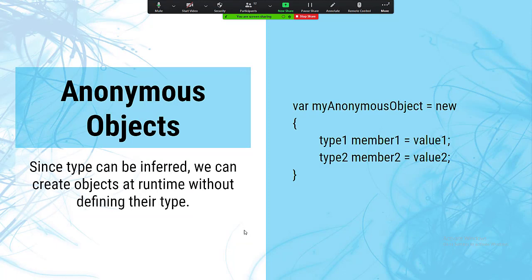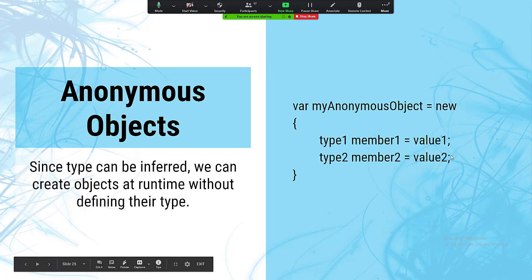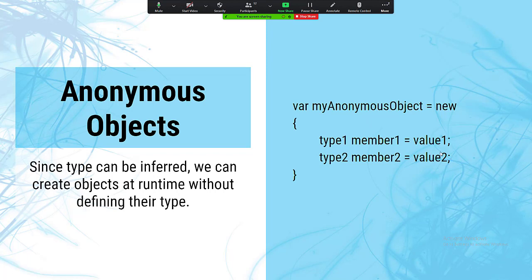Anonymous objects are the first type where we don't know the type we're assigning to a variable. An anonymous object is given members and data — we declare it on the fly without giving it a class. The var keyword allows us to assign it to a variable without specifying a type. It's declared as a literal with the new keyword and no type name, then in the body you specify member-value pairs.